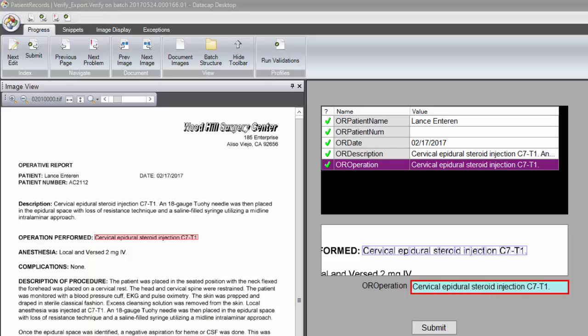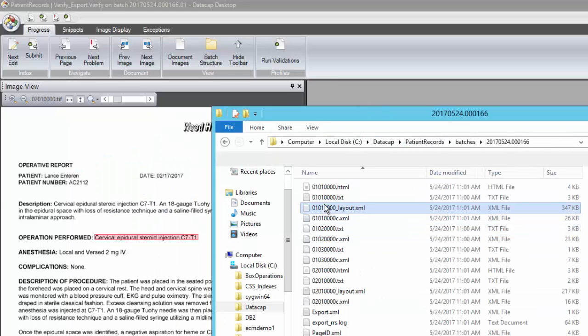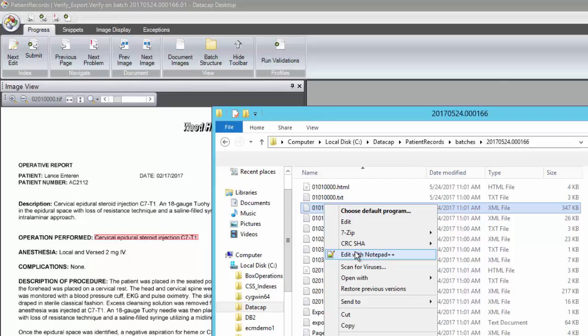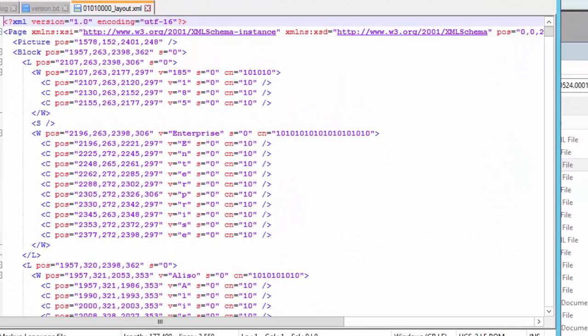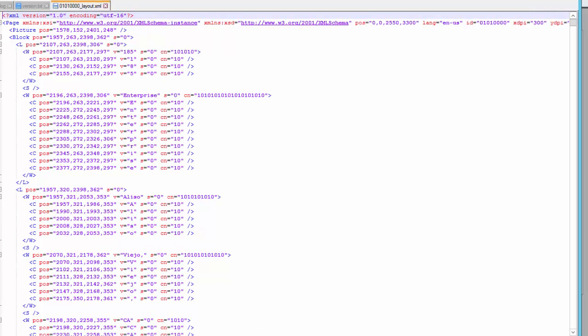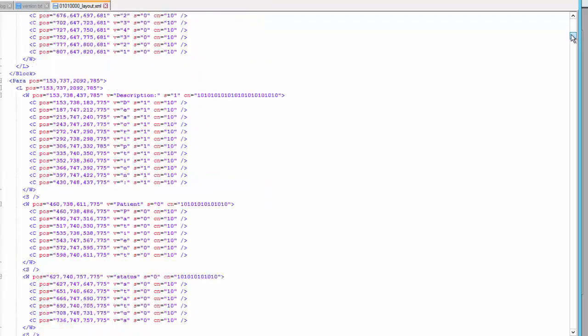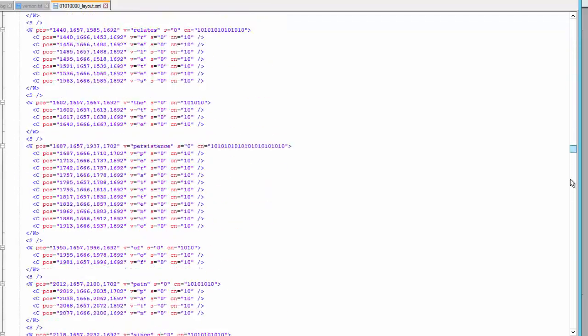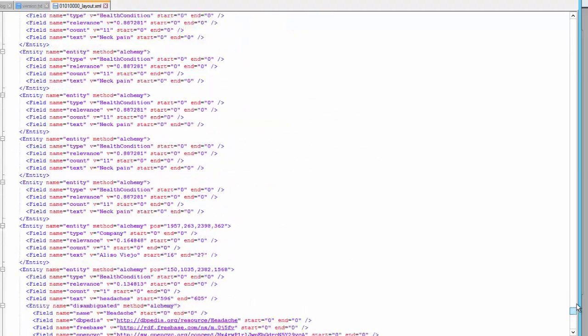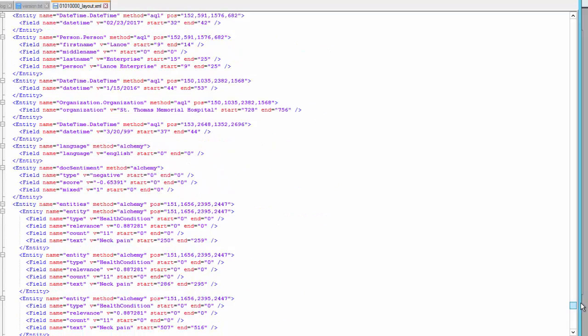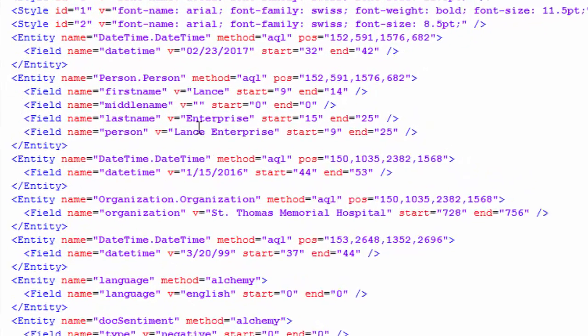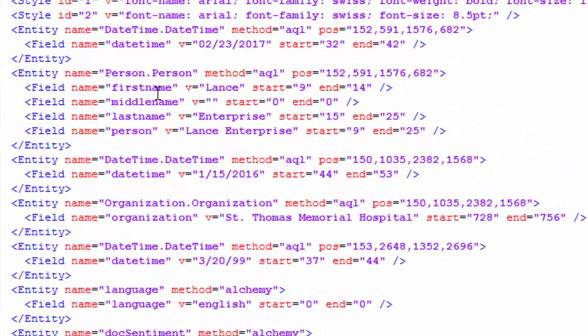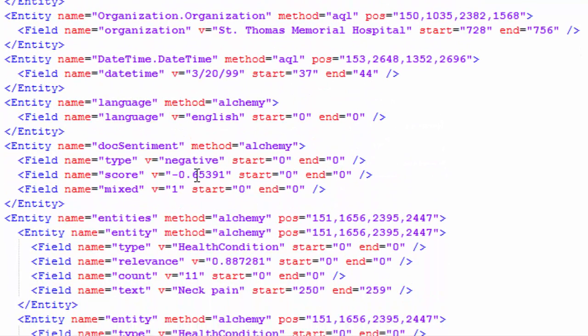Let's take a quick look at what that data looks like behind the scenes. If I open up this layout file, the layout file is what we get back from Data Cap Insight Edition. We've done the layout where we've broken it up into various blocks of text and where they are. Then we get into what is returned from Alchemy - tons and tons of data. We've got a person, Lance Enterprise, broken up into first name, last name. A date and time. An organization here called St. Thomas Medical or St. Thomas Memorial Hospital, things like that. The sentiment is negative, but there's not really a sentiment on this. It's not a letter, but it still gives it a sentiment.